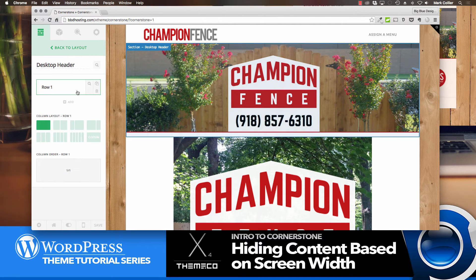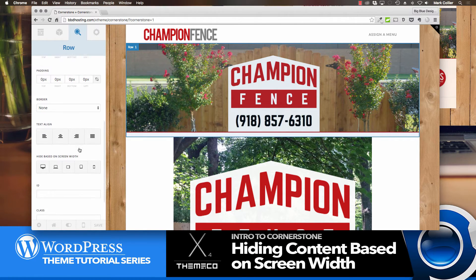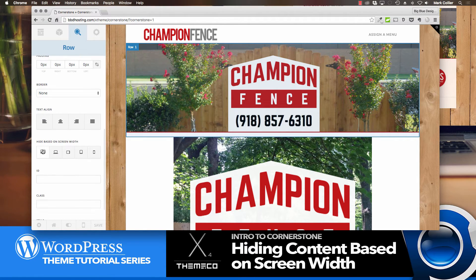Here's how you do it. First, you click on the top one — the desktop header — and click on the little magnifying glass. When we scroll down, we're going to click which screen sizes we would like to hide this on. I would like this particular header to show on all the screen sizes except for the very small one.